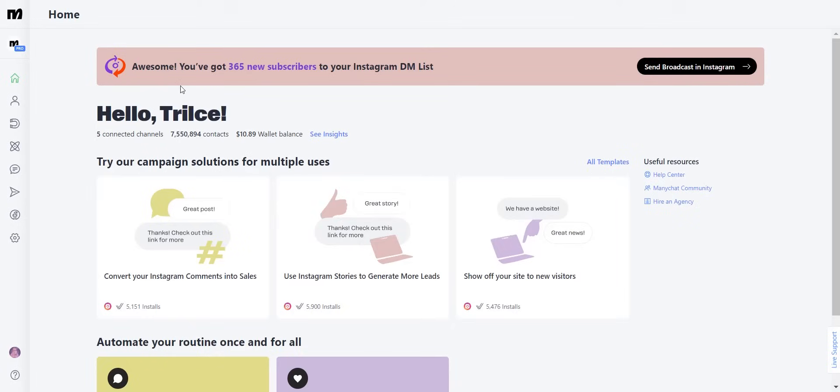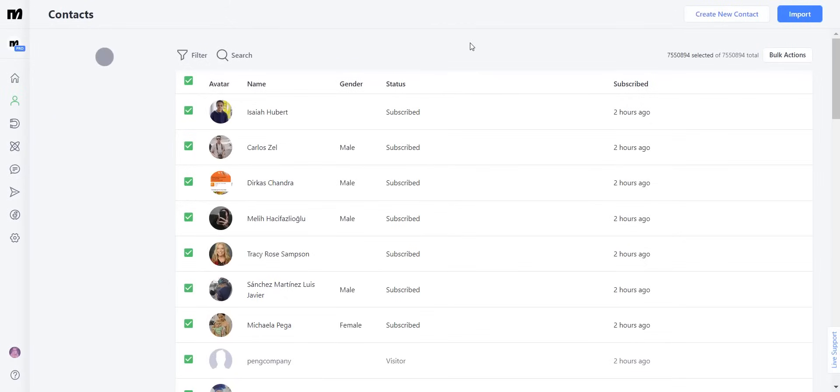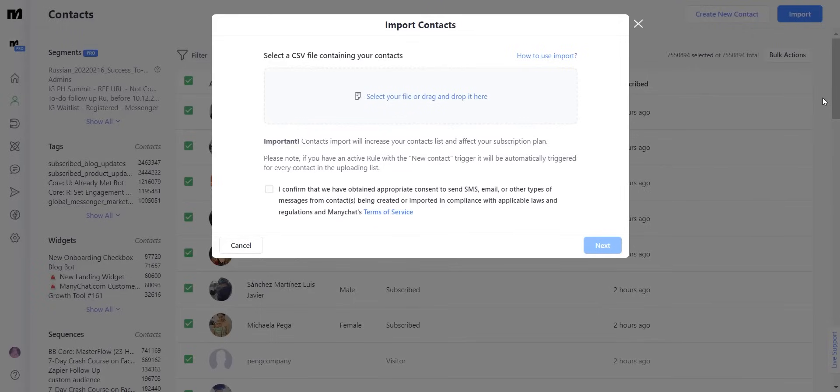Inside of ManyChat you're going to find that on the left-hand panel you're going to see a little person. This is the contact section. If you have connected your WhatsApp channel you are going to automatically see the import button over here. Let's click on it and see what happens.